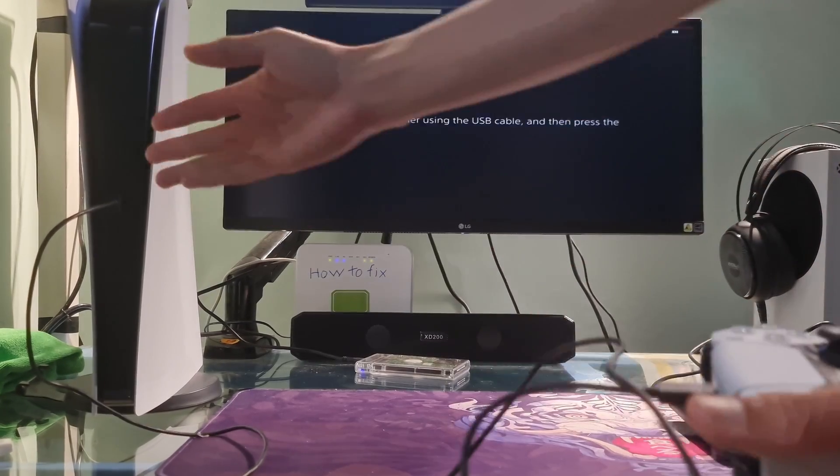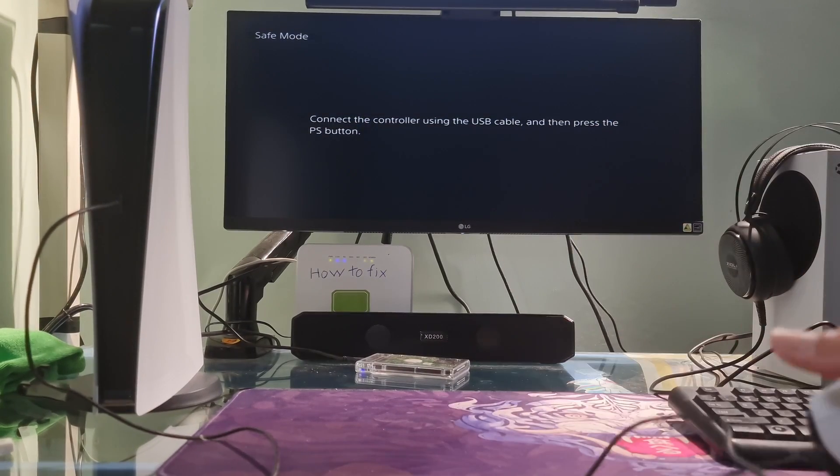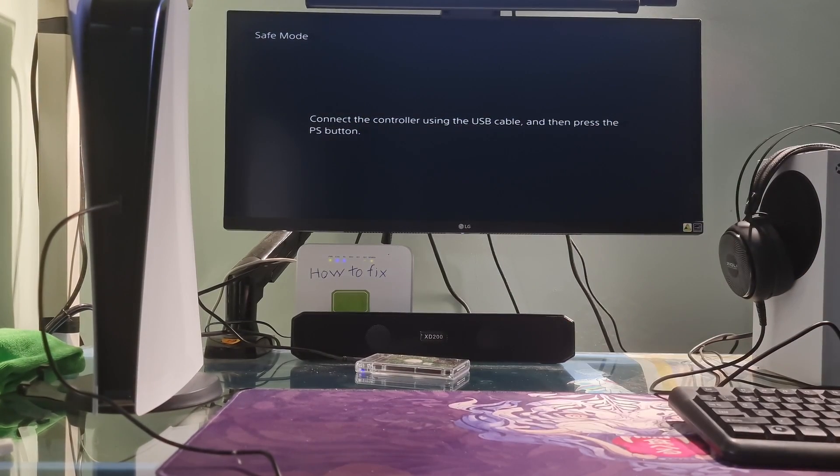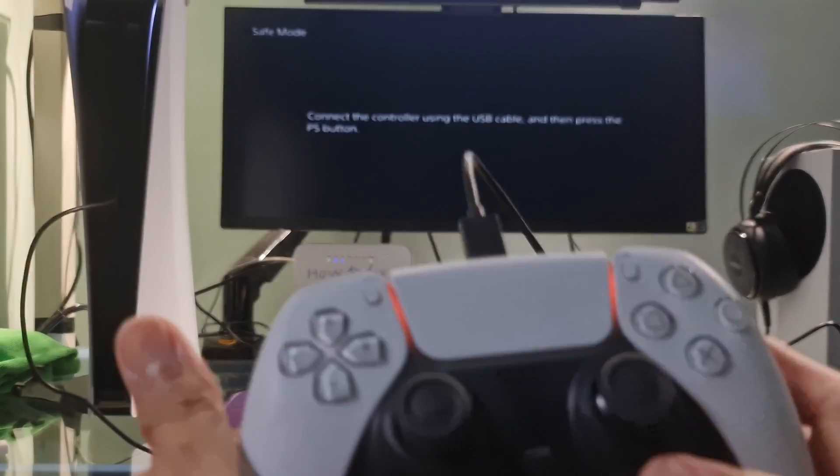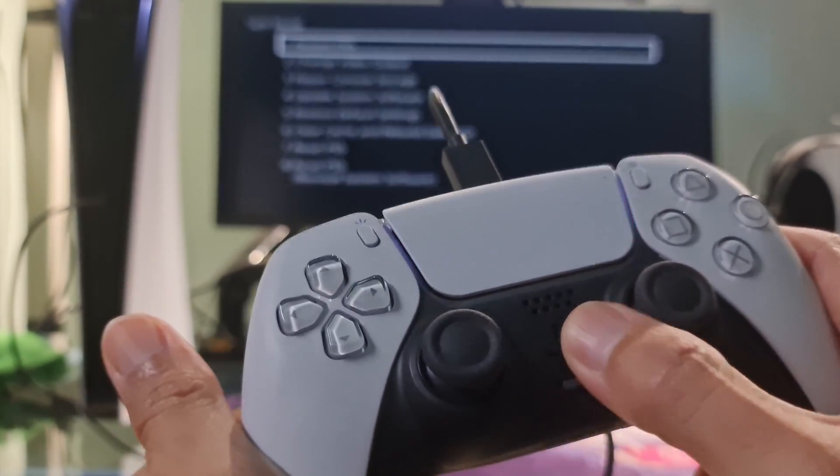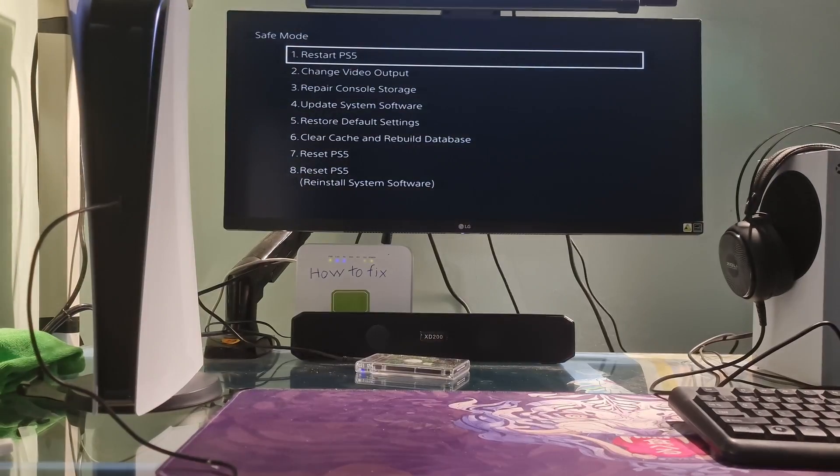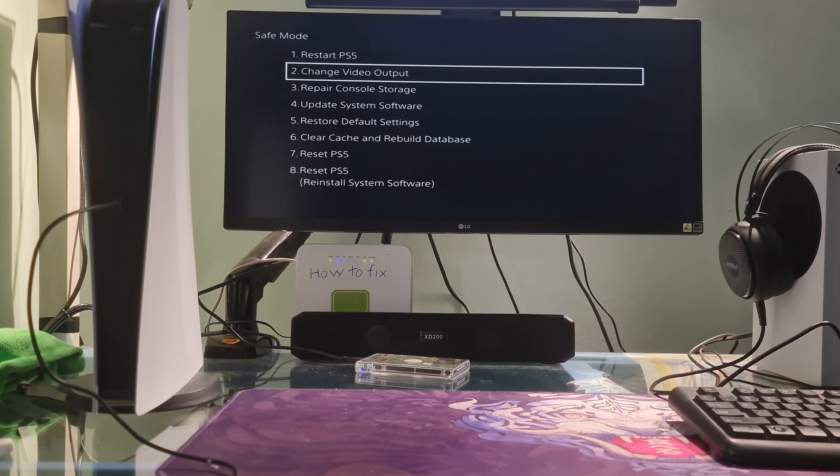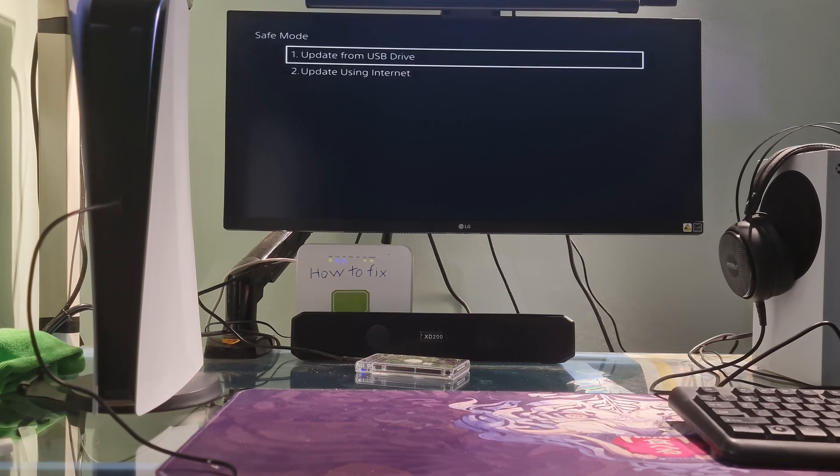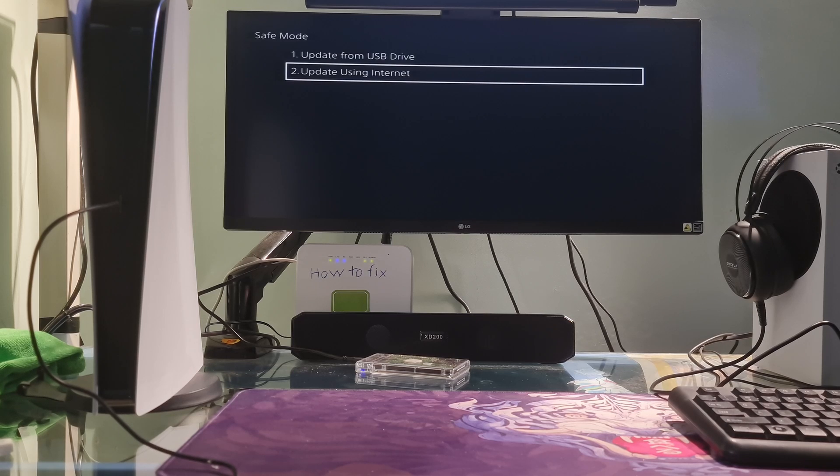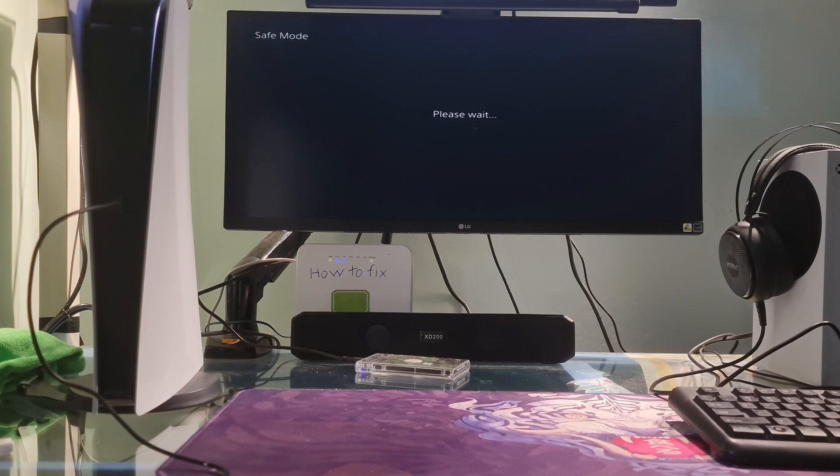Connect your controller to the console with a USB cable. Press the PS button on the controller. Select option 4, Update System Software. This will check for available updates, including controller firmware updates.